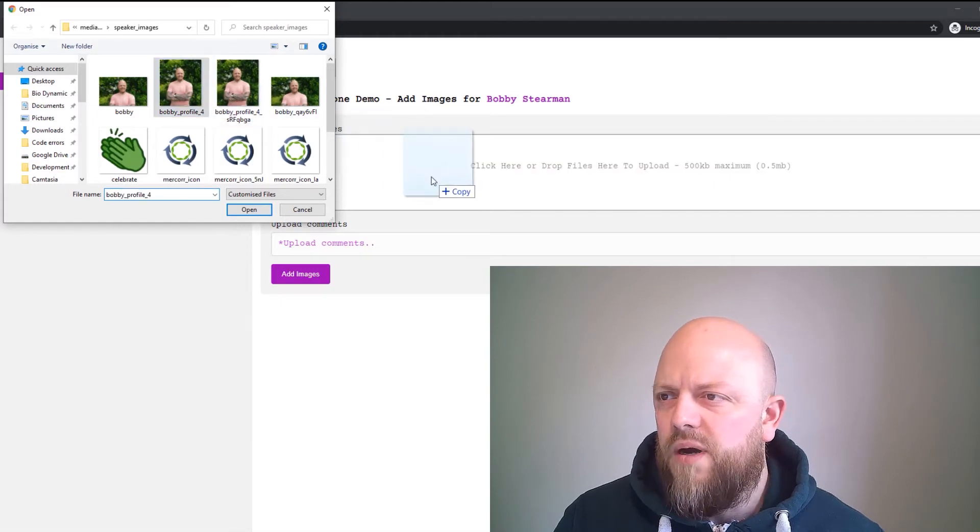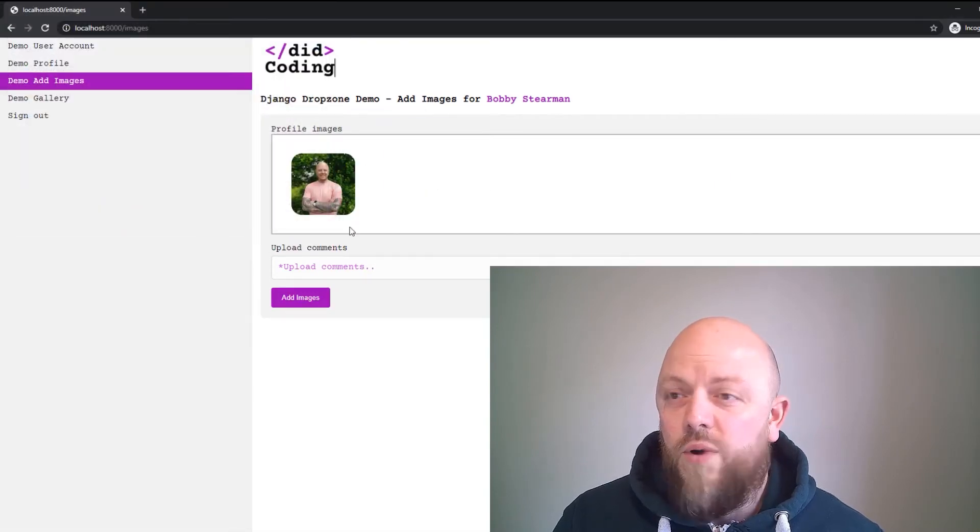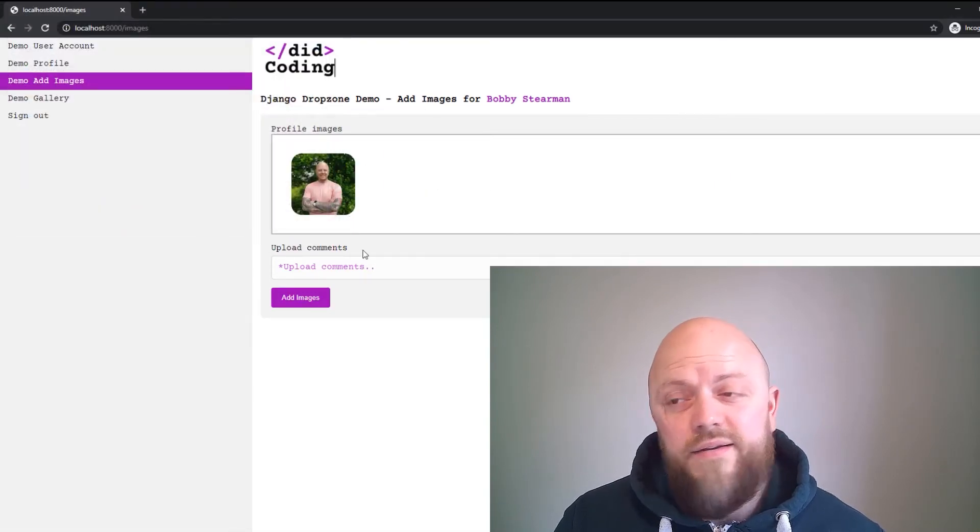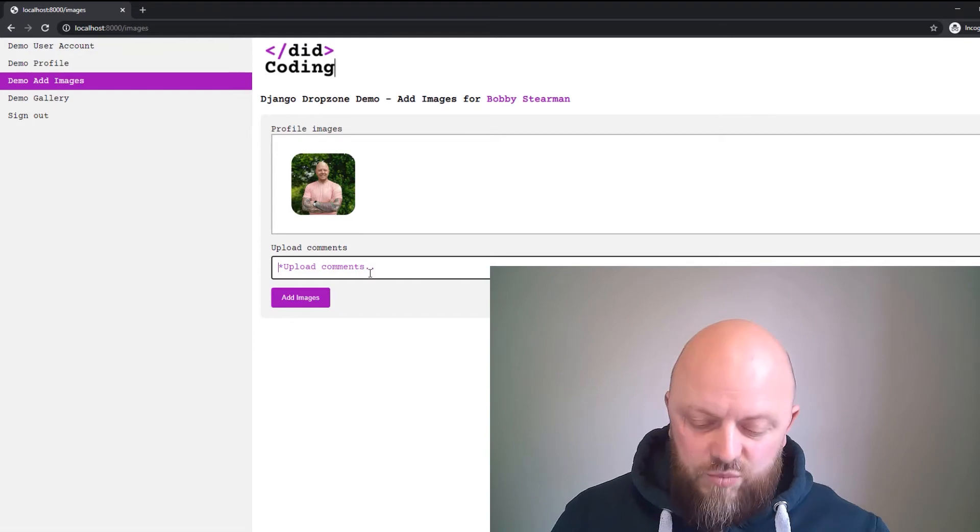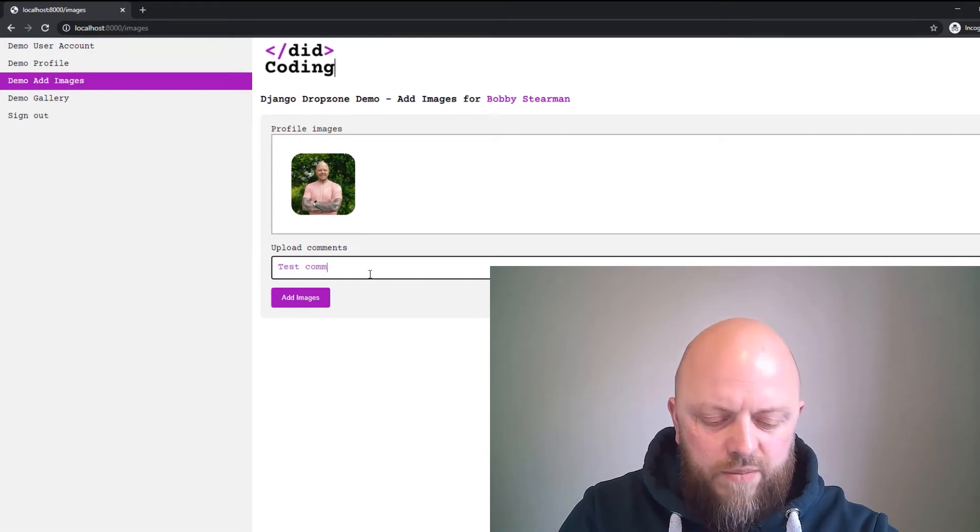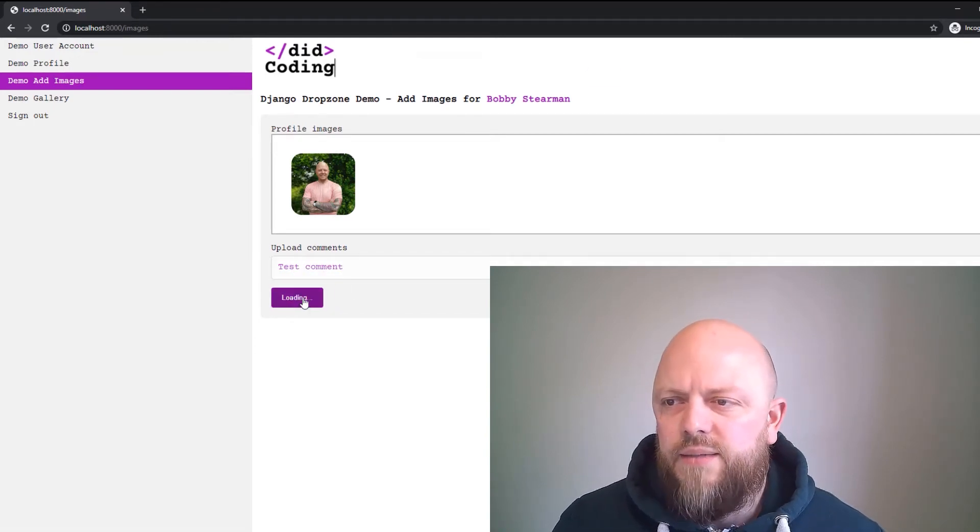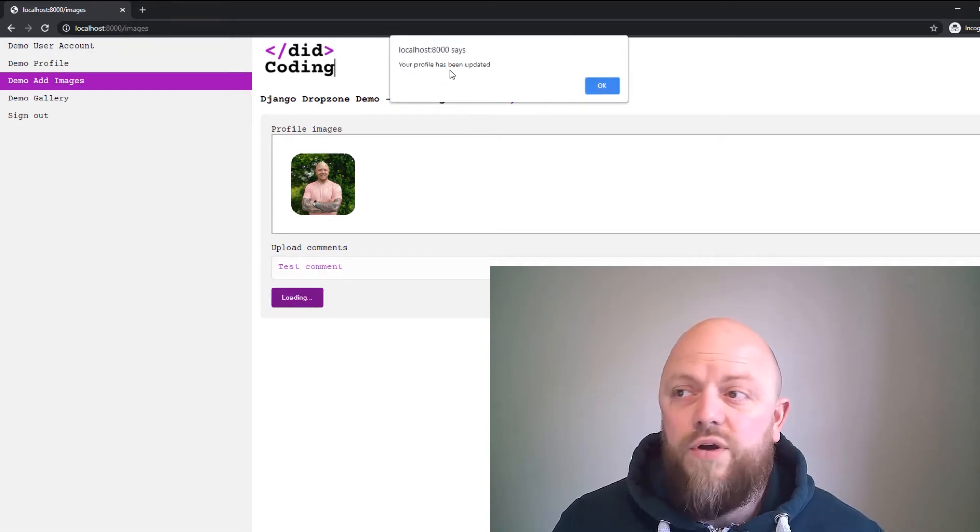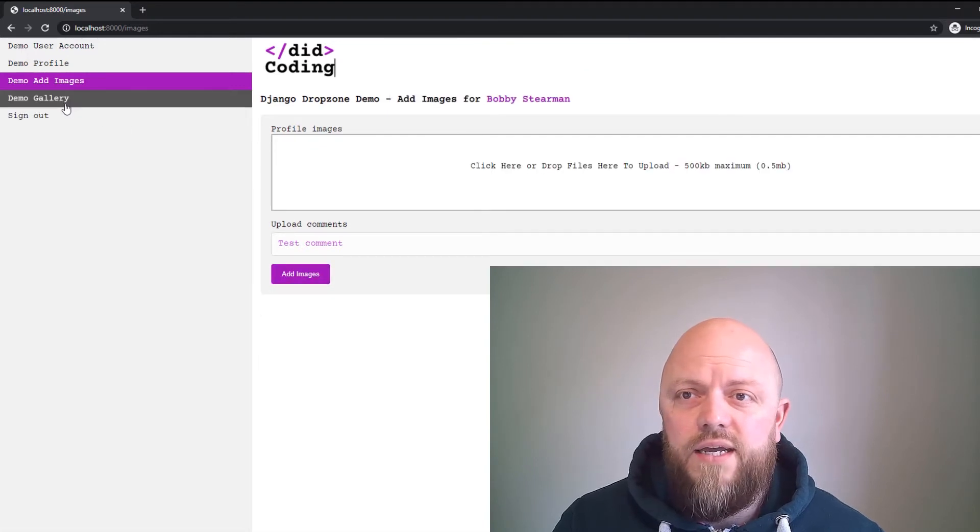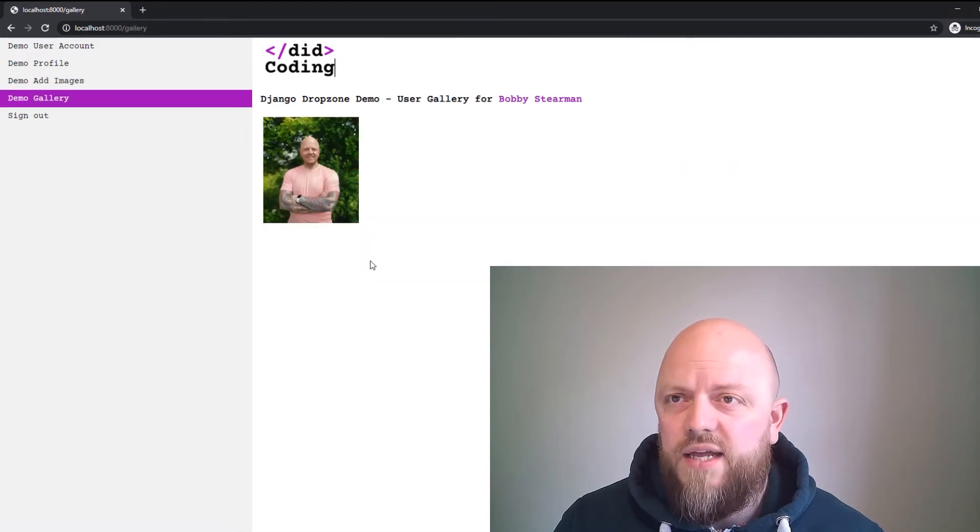But what we'll do, we will click on drop zone, drag in a picture of my mug when I didn't have a beard, and we'll put 'test comment.' Add images. Your profile was updated.